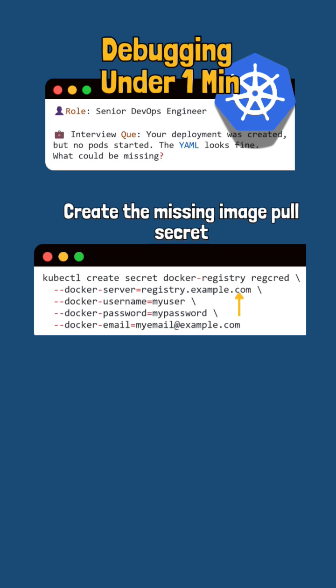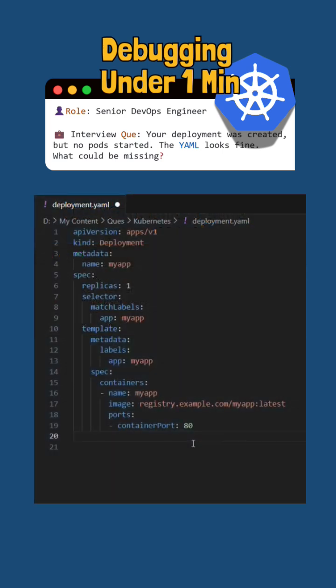The next line specifies the registry server address. The next two lines set the username and password for the registry login. And the last line adds the email associated with the registry account.